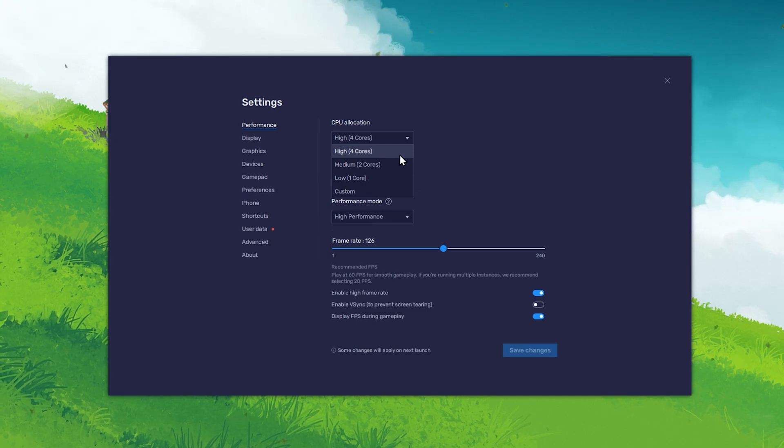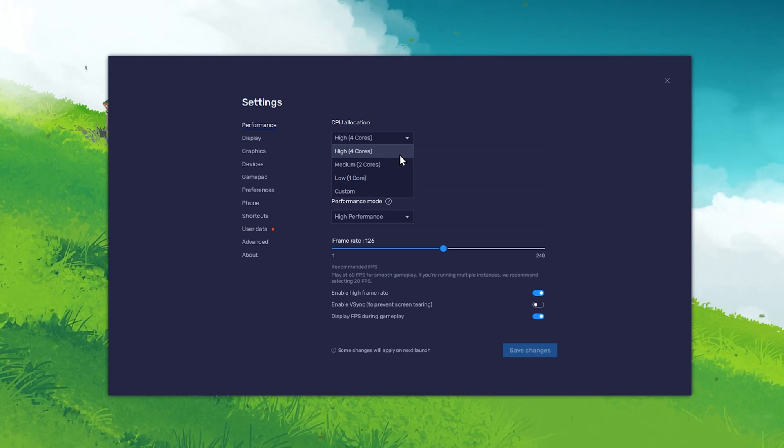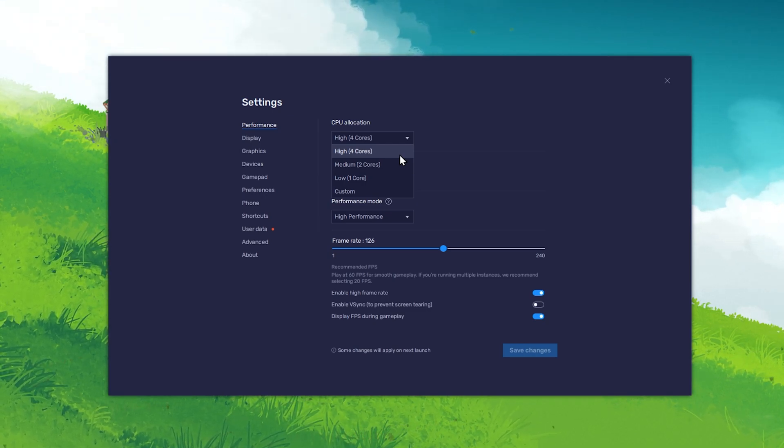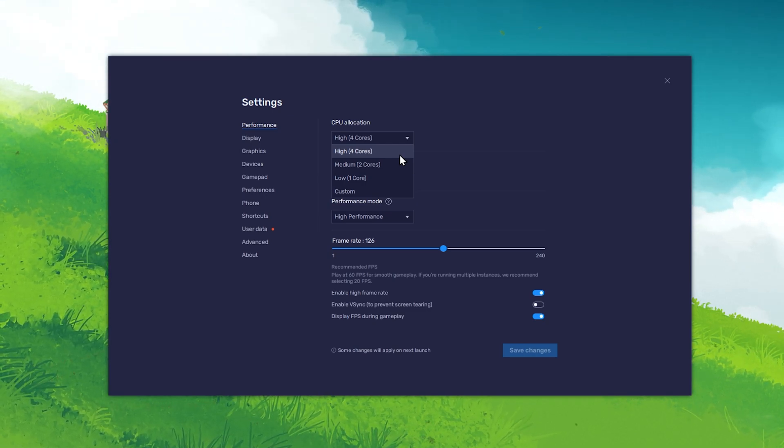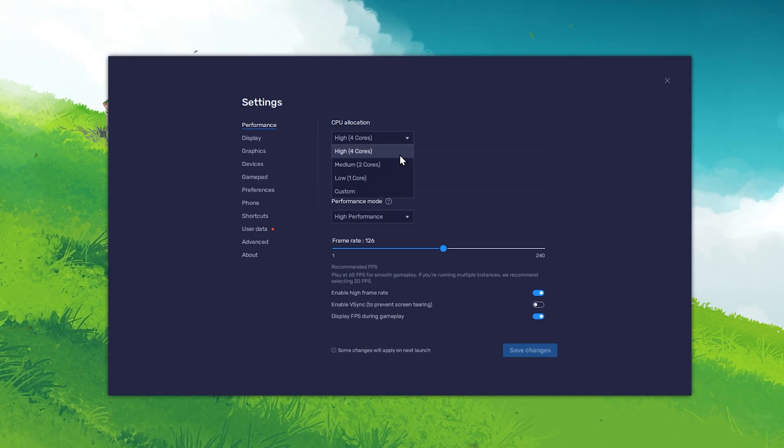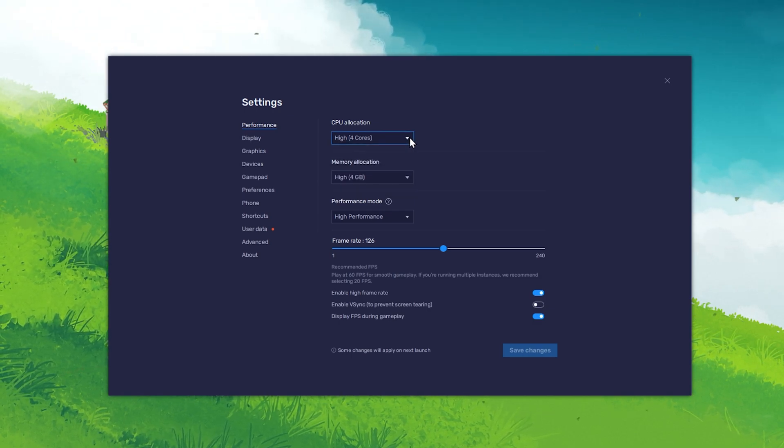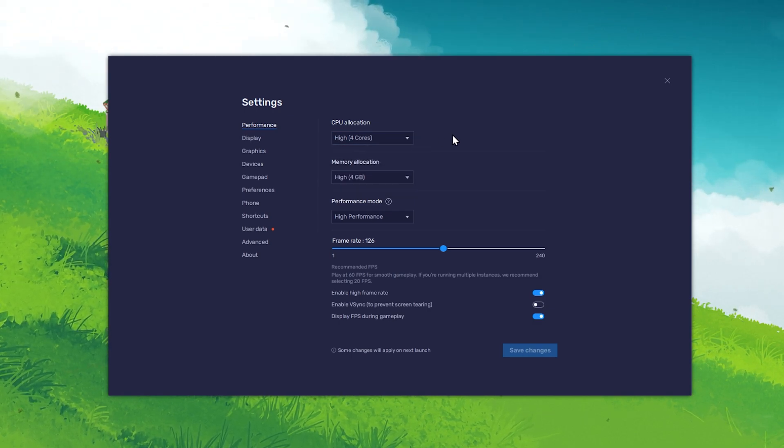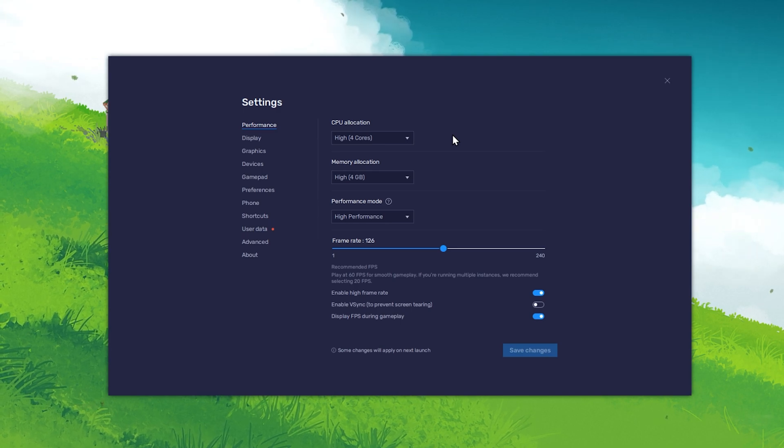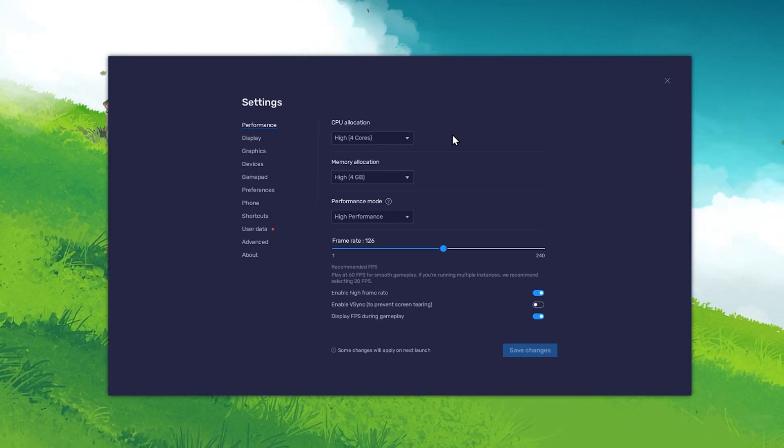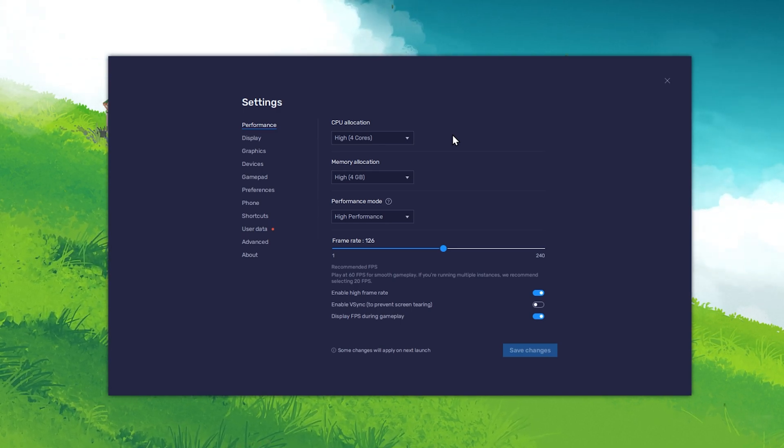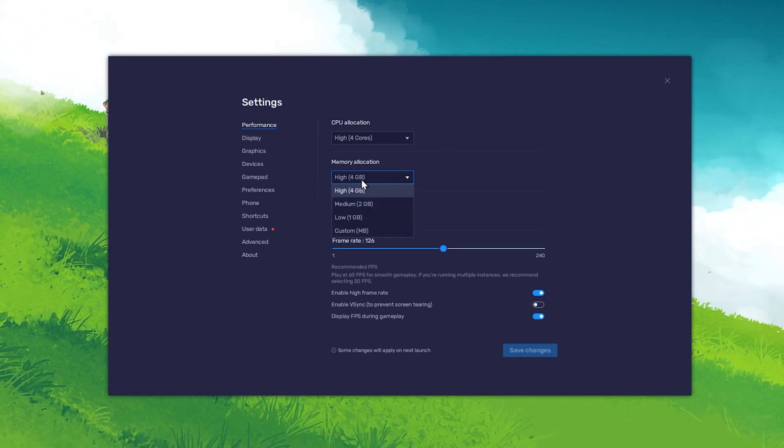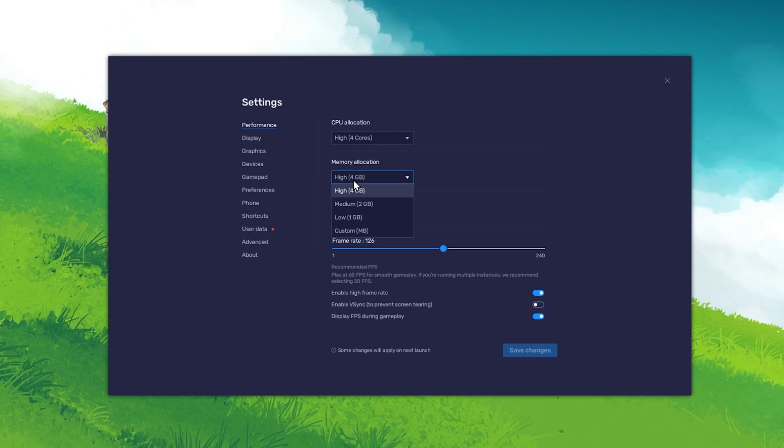In the Performance section of your settings, make sure to increase the CPU allocation to all available cores from your processor. In a lot of cases, this will be 4 or 8 cores. Below, allocate enough memory or RAM for the application to utilize.